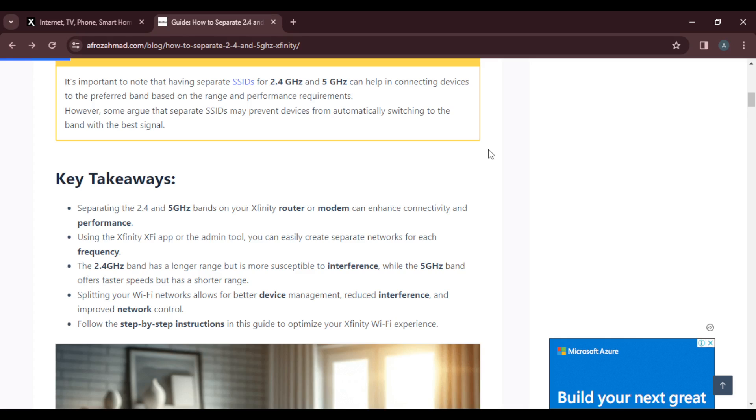Once you split the bands, here are the steps you can take to separate your 2.4GHz and 5GHz bands on an Xfinity router.